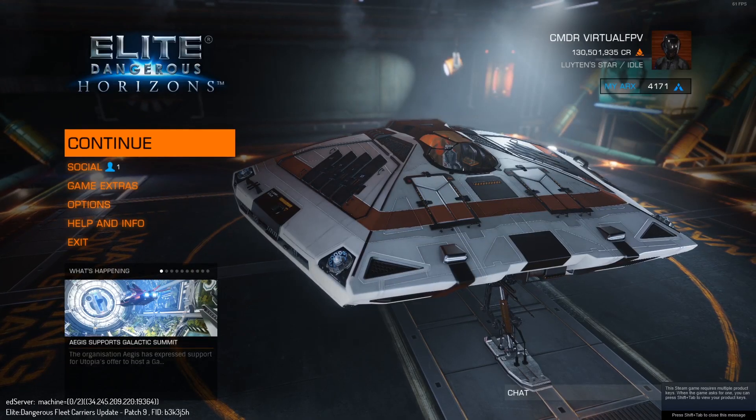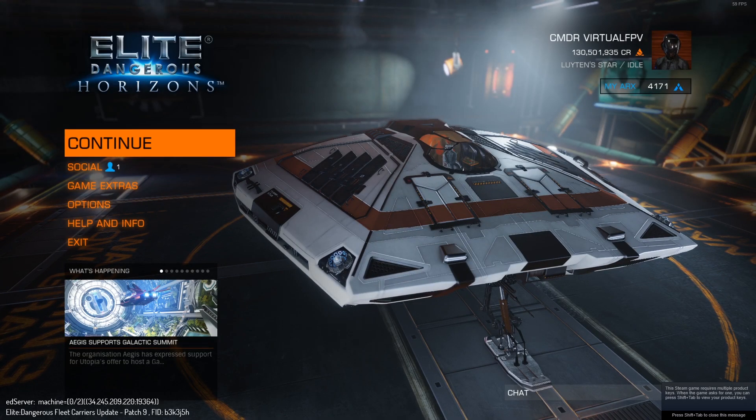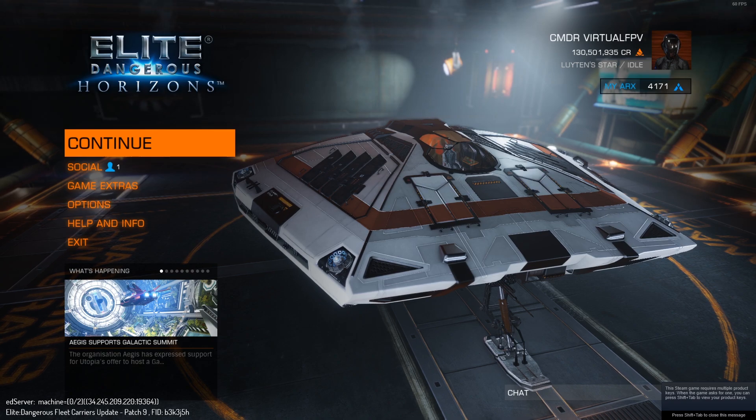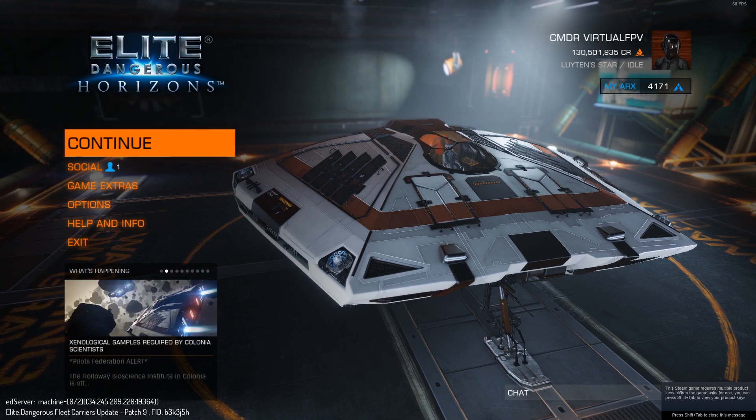Hey guys, what's up, it's Virtual and today I'm gonna show you guys how to fix a really annoying bug that happens in Elite Dangerous.